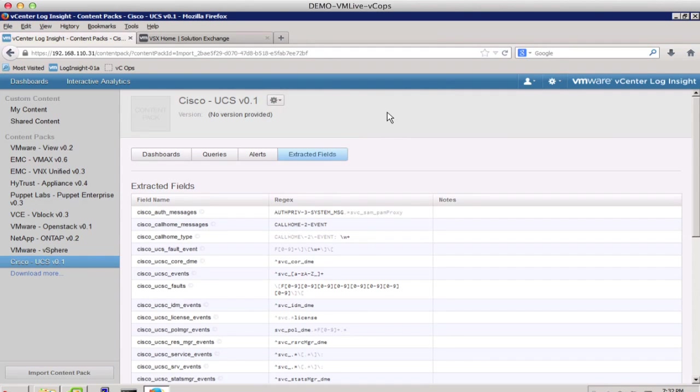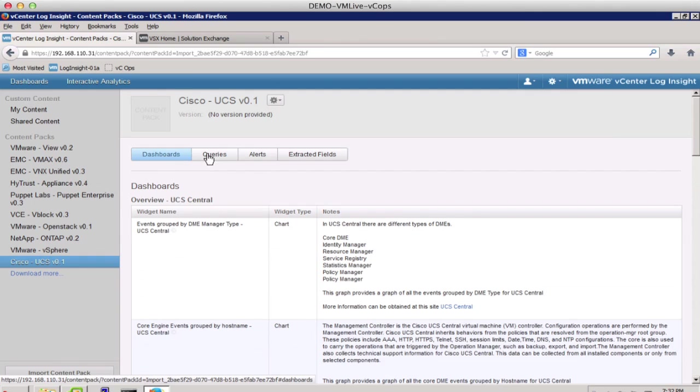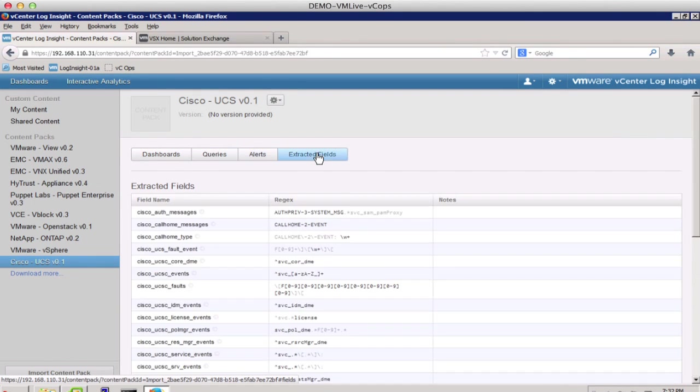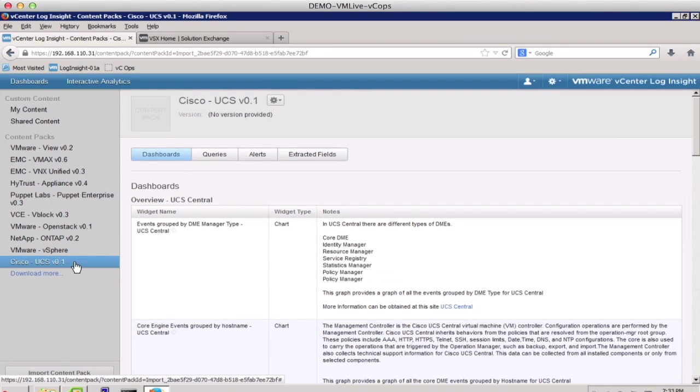Notice that the newly installed content pack contains all the associated dashboards, queries, alerts, and extracted fields, and will be displayed in these tabs.